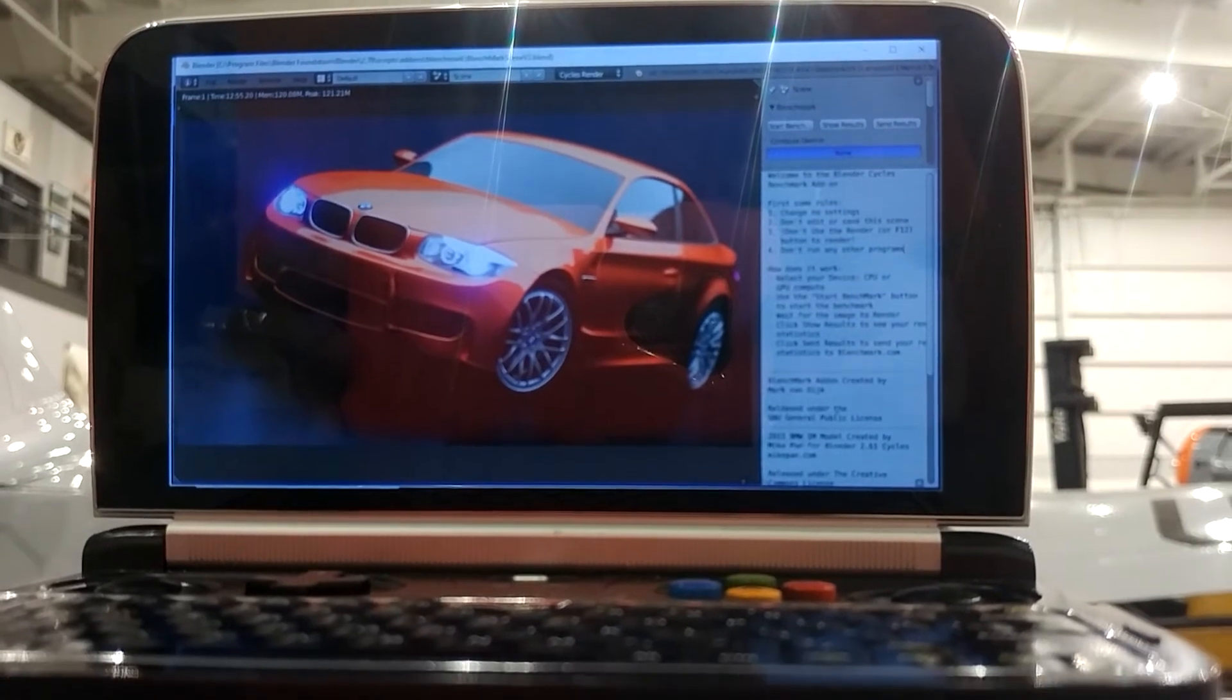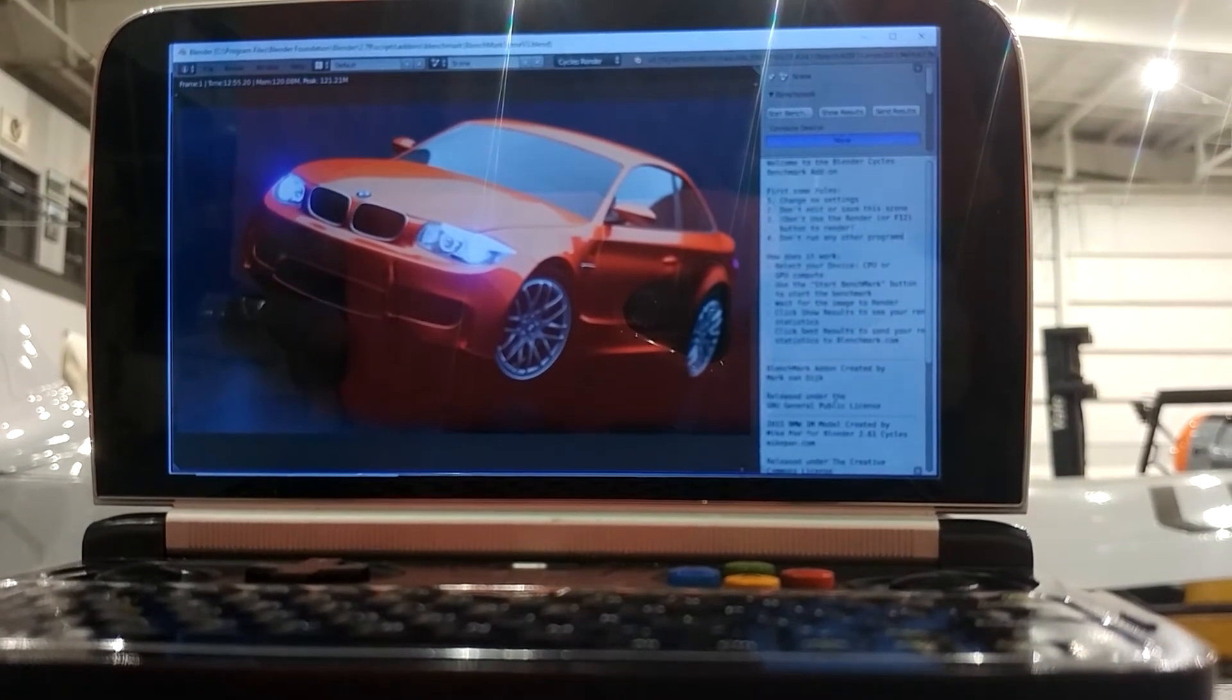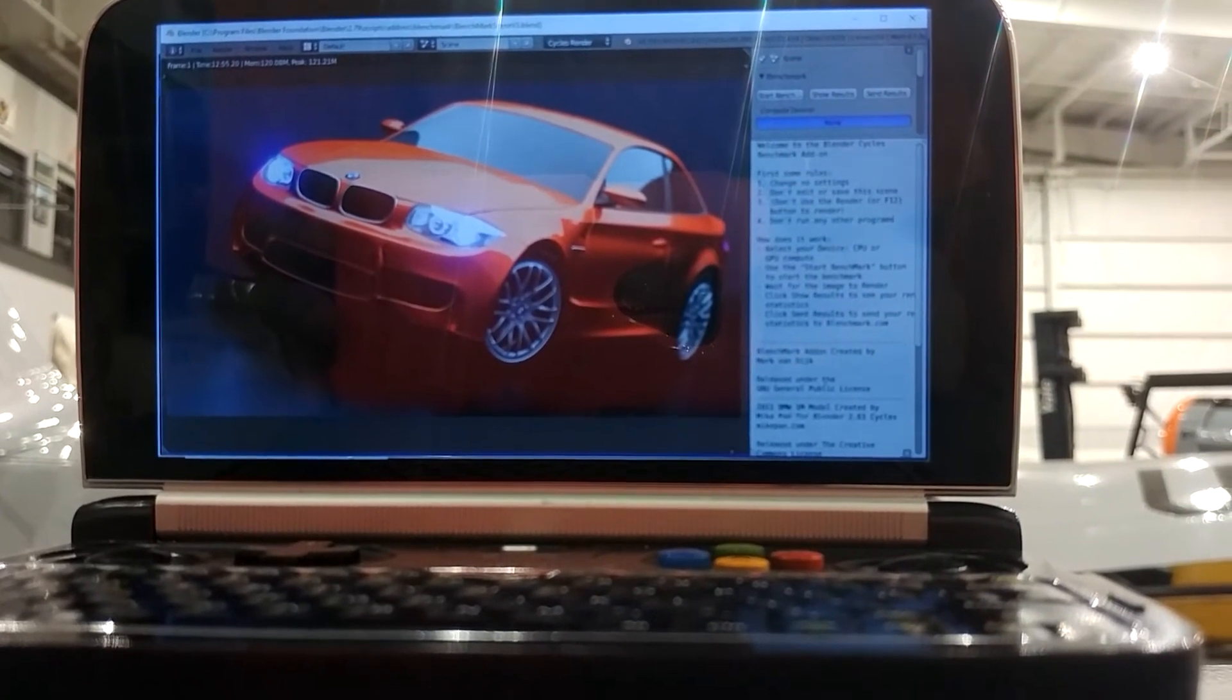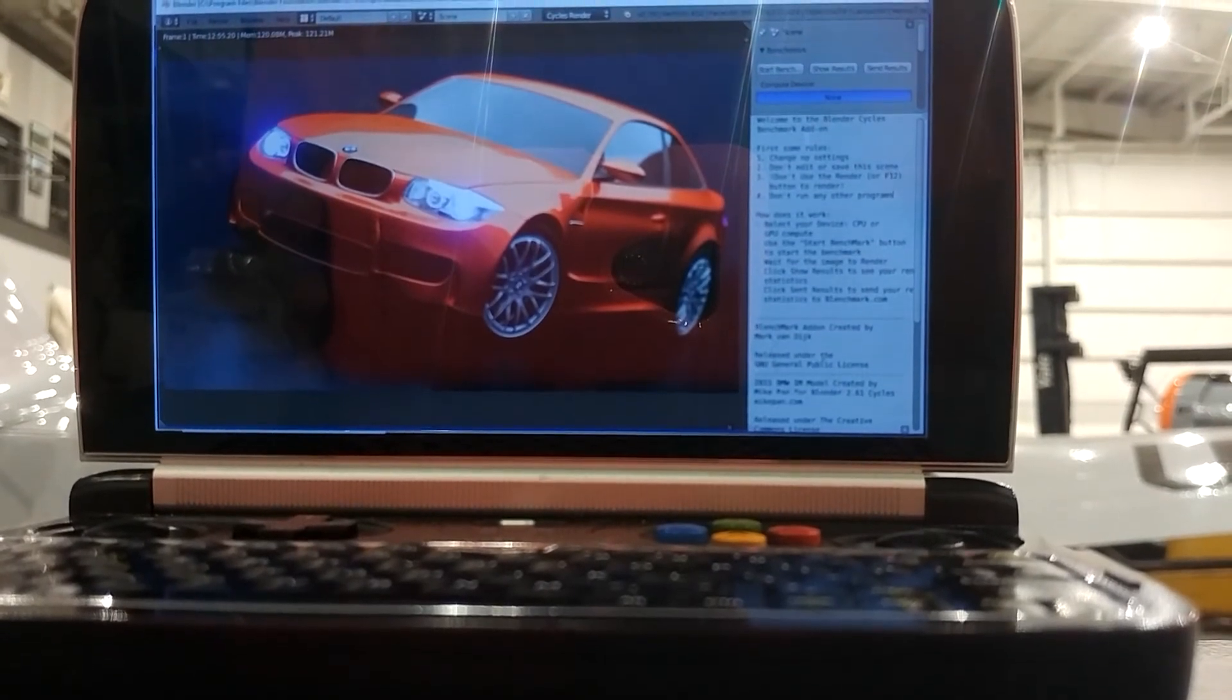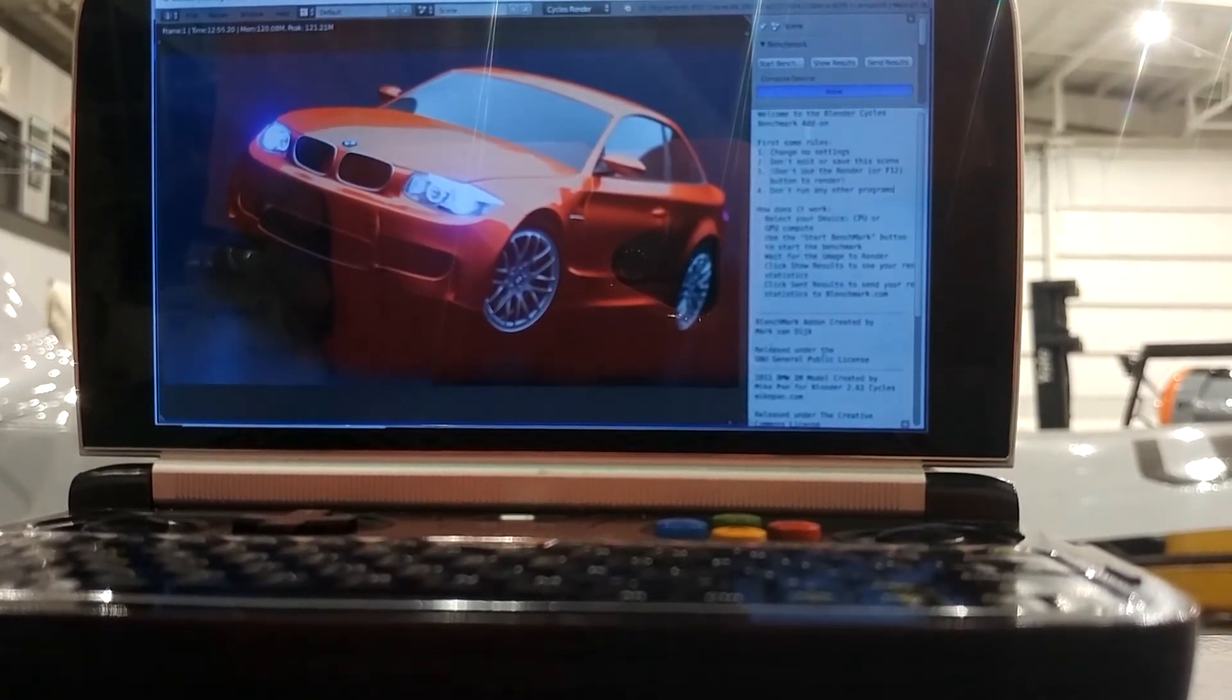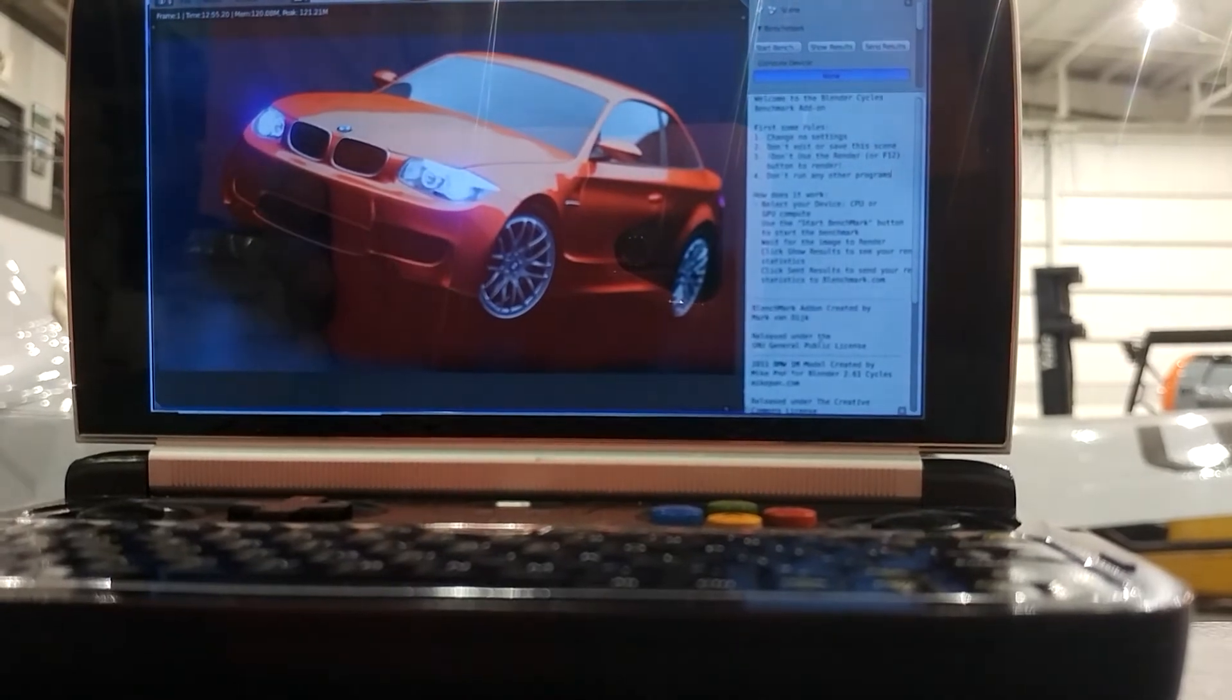We're back. The 3 watt test is done: 12 minutes 55 seconds. If you've seen my other benchmark videos, you can see that 3 watts still outperforms the Win 1.